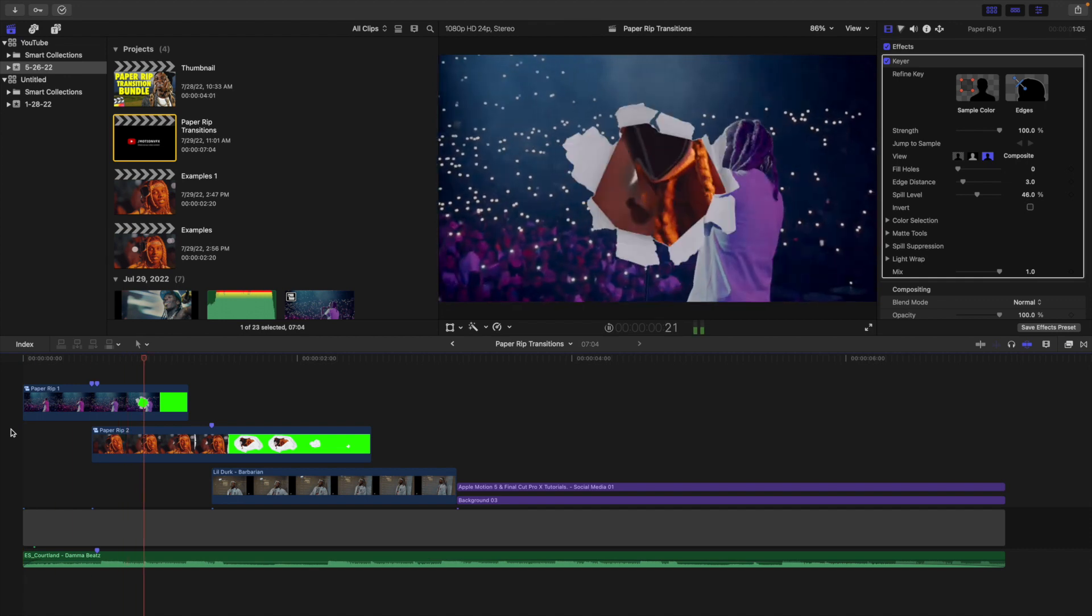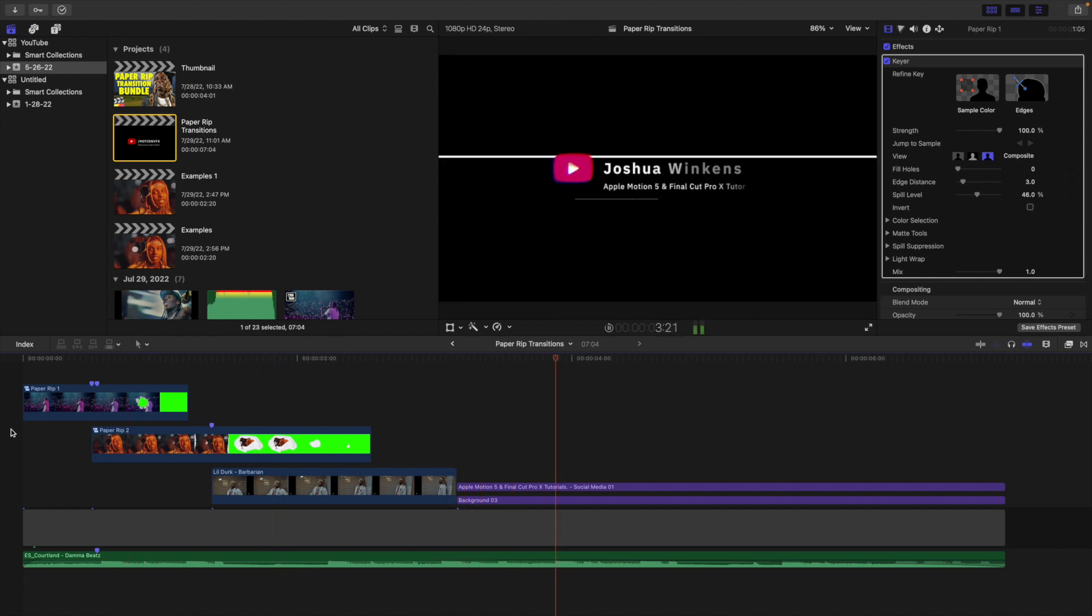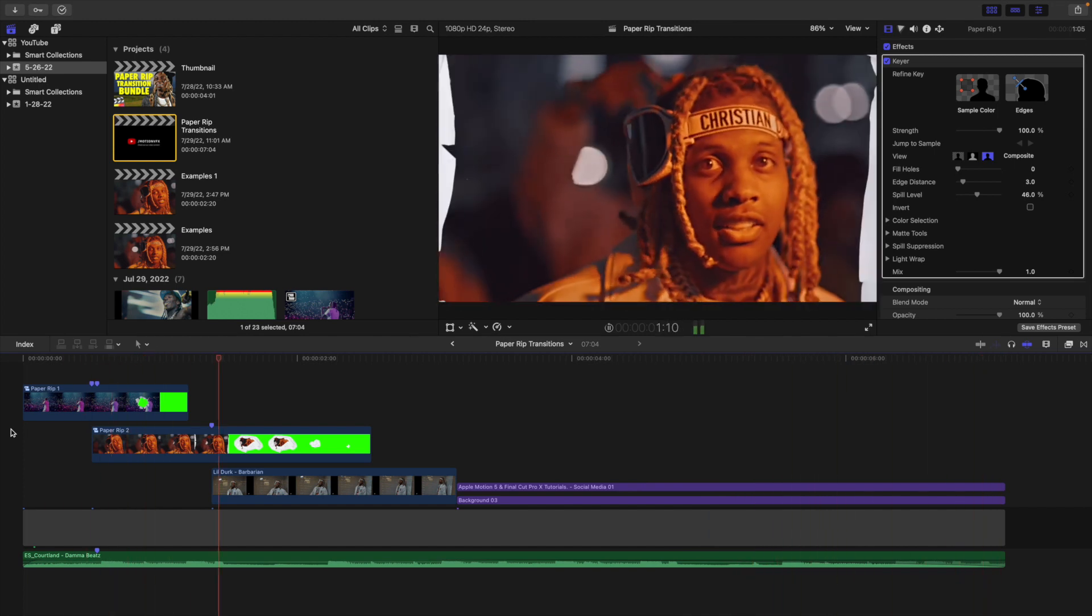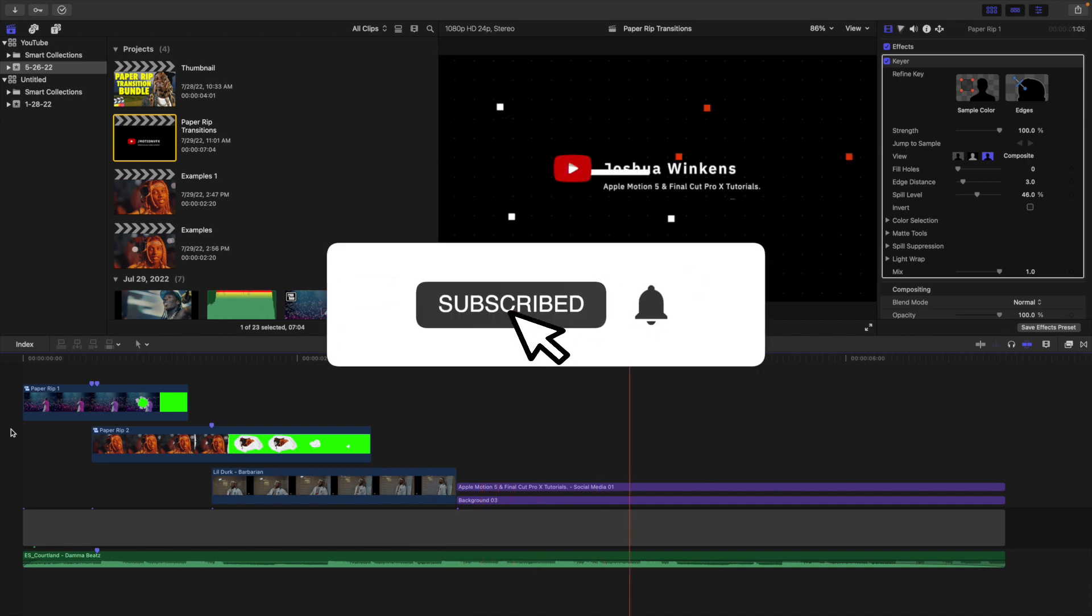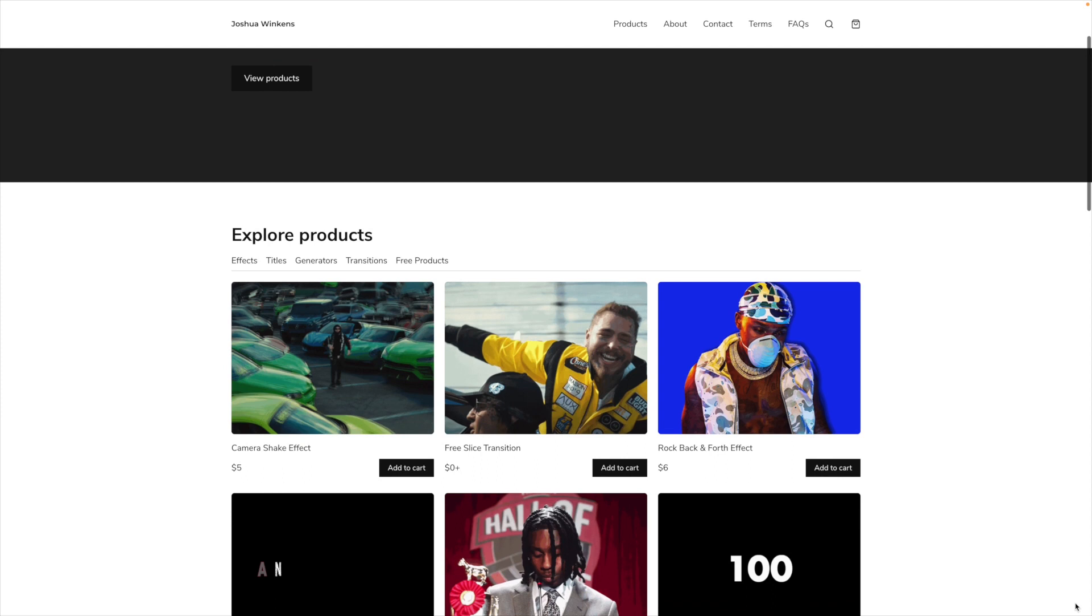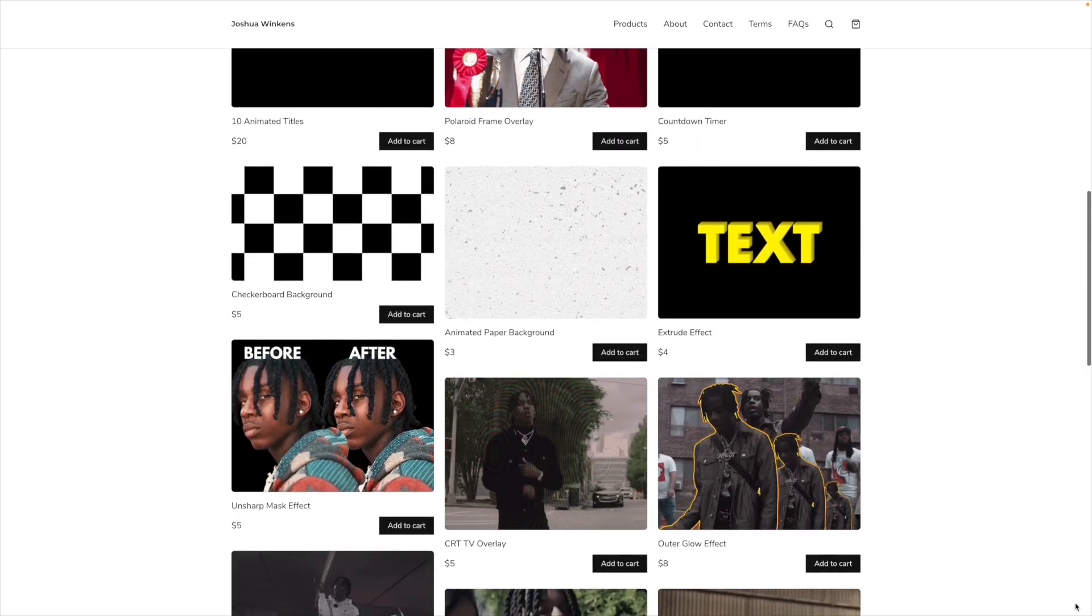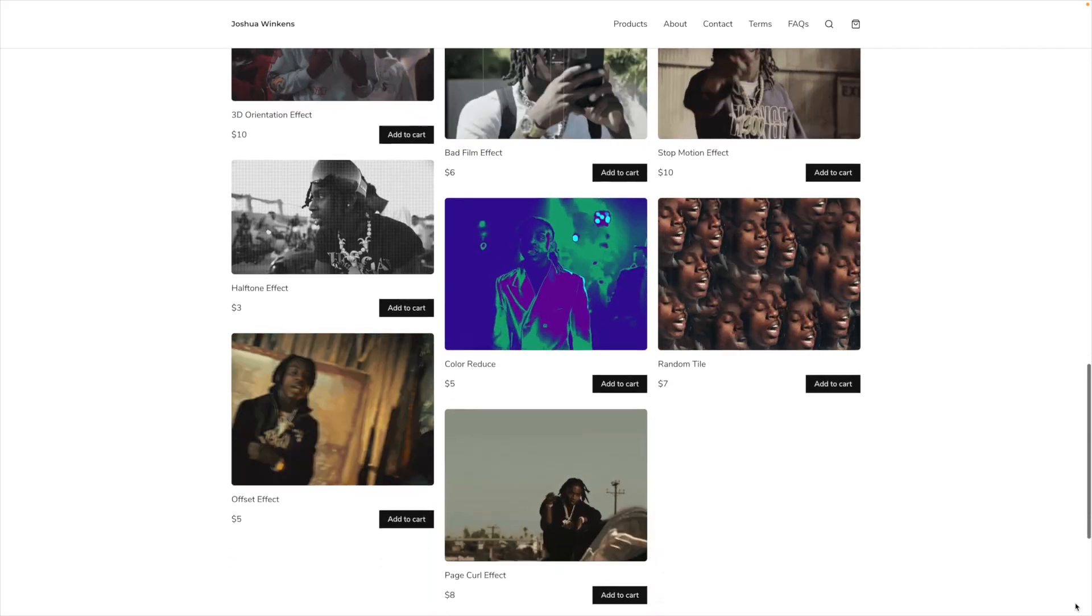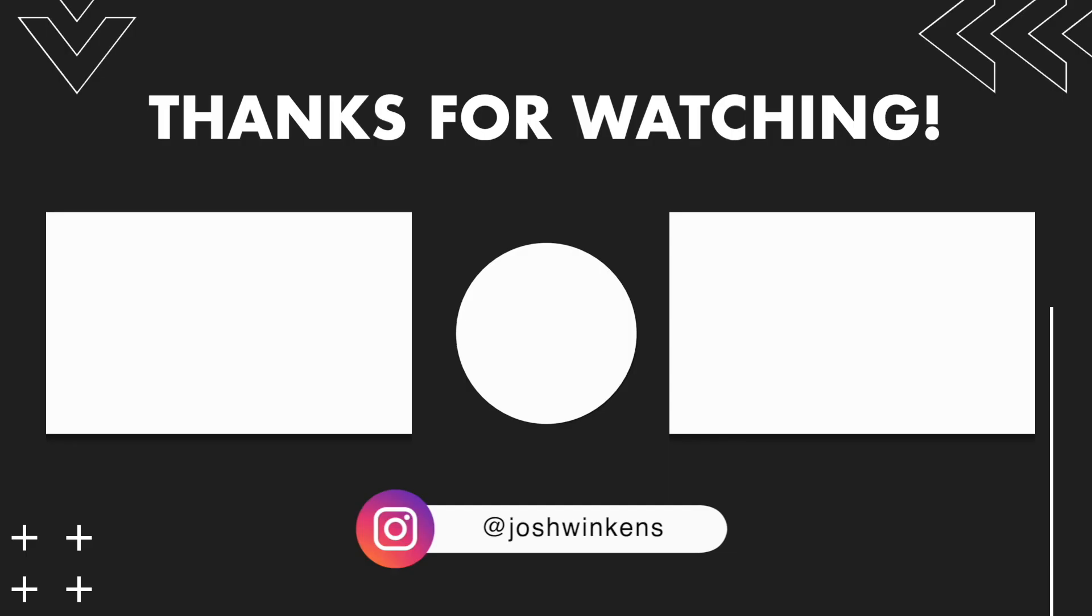Anyways, hopefully you enjoyed this video, hopefully you found it helpful and informative. If you're new to this channel I upload Final Cut Pro 10 and Apple Motion 5 tutorials every week at 10am Eastern Standard Time. If you enjoy these types of videos definitely consider hitting that subscribe button. Also be sure to check out my Final Cut Pro 10 playlist where there's over 300 tutorials to learn from. Lastly make sure to check out my website where I sell Final Cut Pro 10 plugins. Anyways I will see you in the next one. Peace!